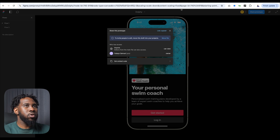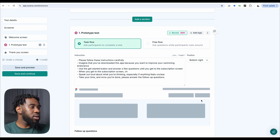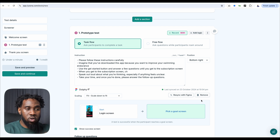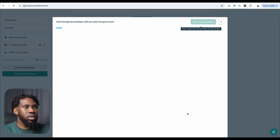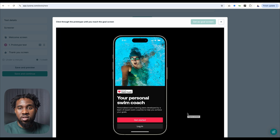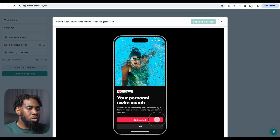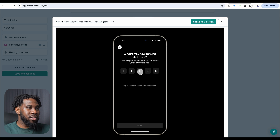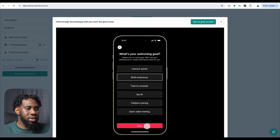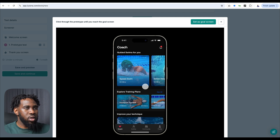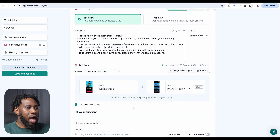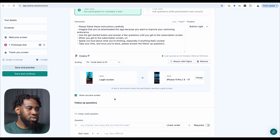The next thing is to bring in the Figma prototype. I'm going to copy the link for the prototype and add the link — now it's syncing. The interesting thing is that it syncs with Figma, so when you make any updates on your Figma file, it updates here automatically. You also get to pick a goal screen — the screen that confirms the participant has completed the test. I'll go through the prototype myself to pick the goal screen, then set it so that once participants reach it, a success message is shown to them.